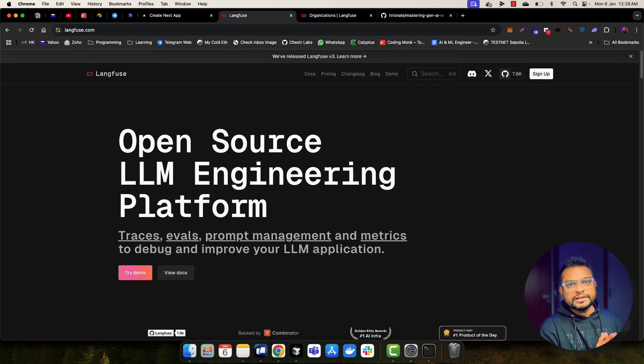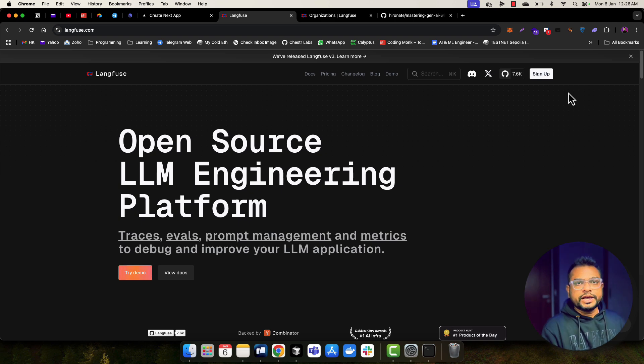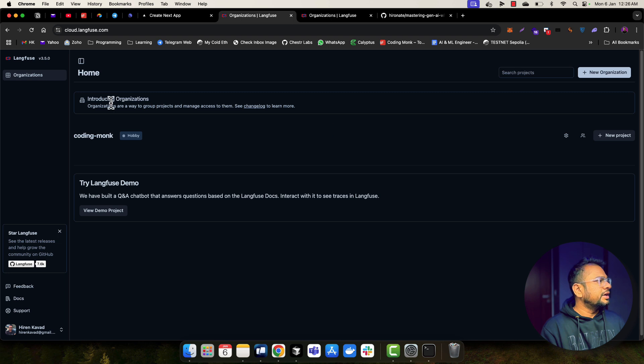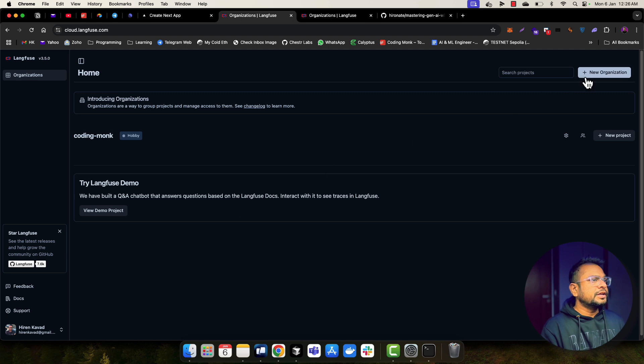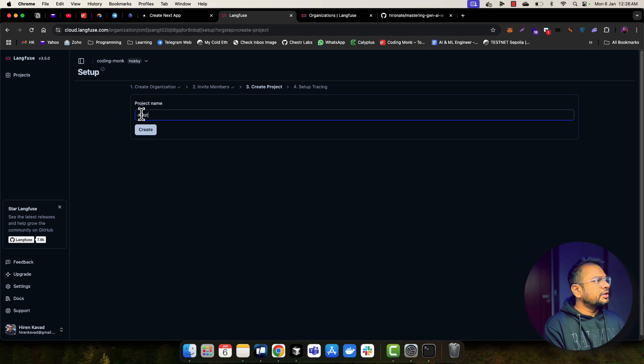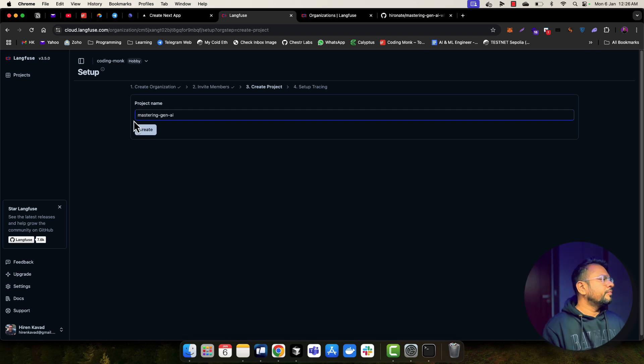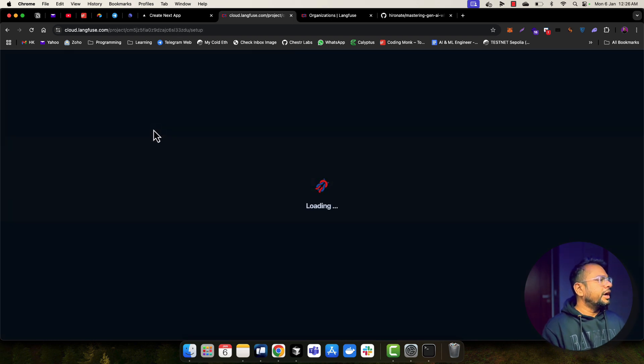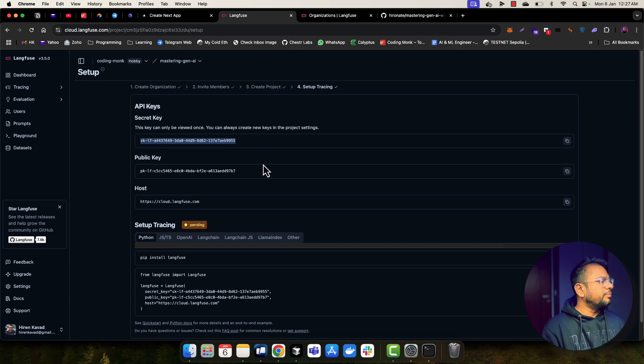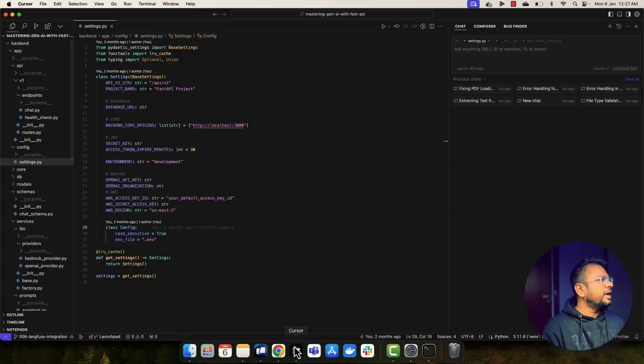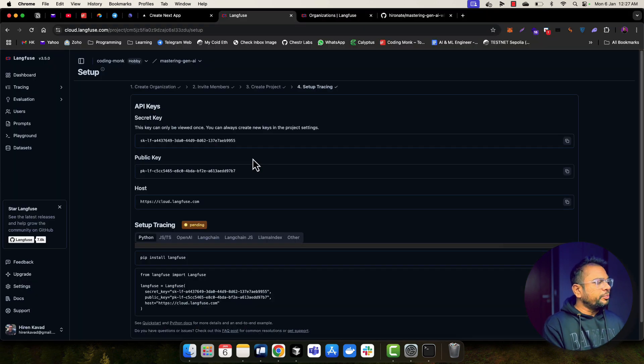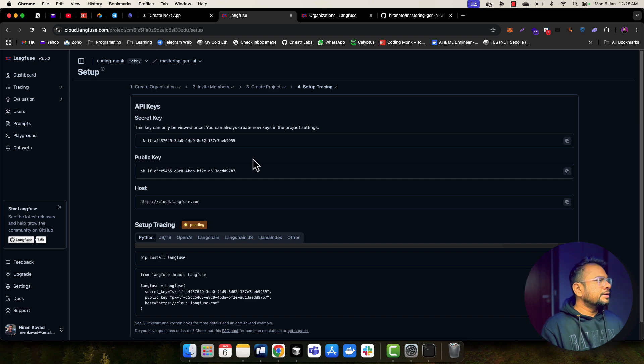So let's see what are the different features and things provided by Langfuse. So I have already signed up onto Langfuse. Let me log into Langfuse and create a project. So this is basically a landing page or a dashboard of Langfuse. I have already created this Coding Monk organization and let me create a new project, Mastering GenAI. And once I create a project, it will give me this secret key and public key. So these API keys I'm going to use into my application. So I'm going to copy that and I'm going to add those API keys into my .env file. So I have copied my API keys into my environment file.